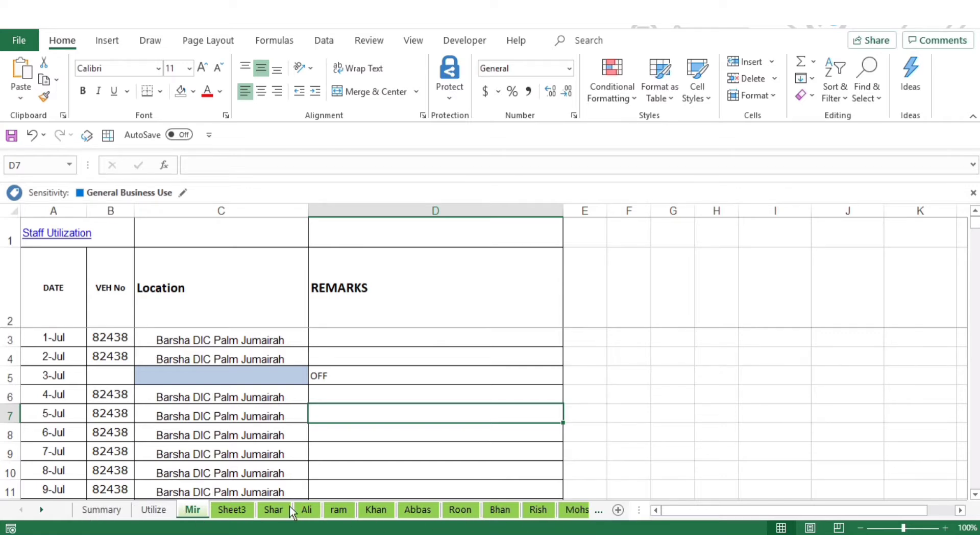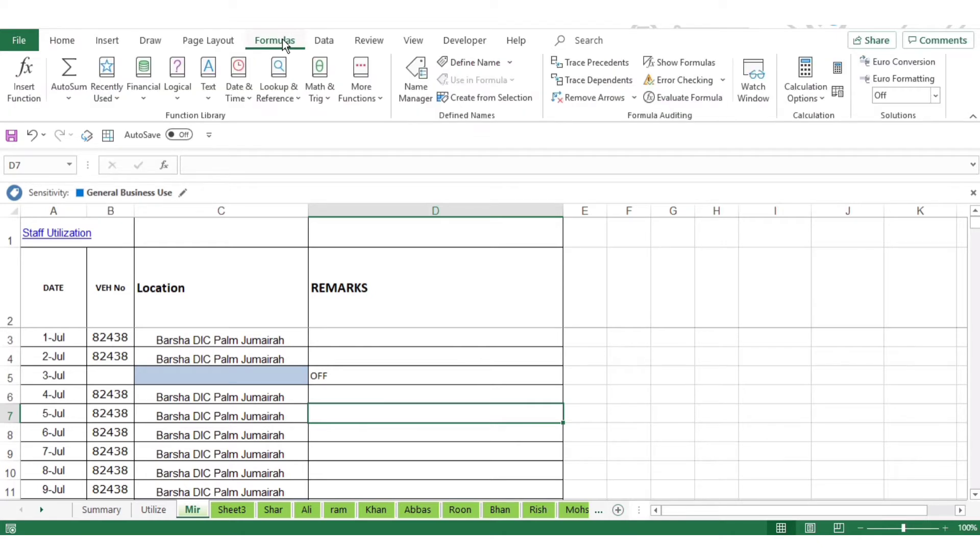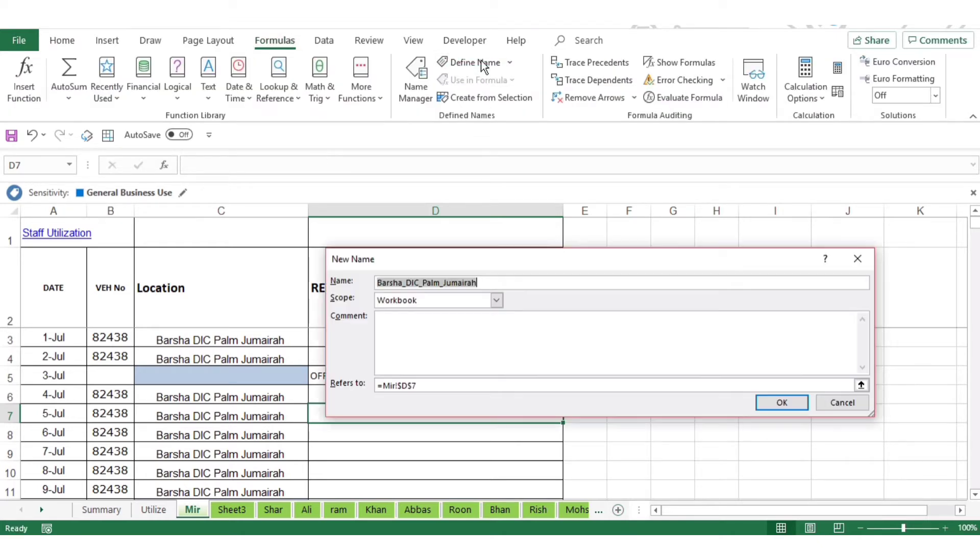What you have to do is go to Formulas and Define Names. You have to type 'CountSheets,' and under Refers To, enter a formula that I will give in the description.